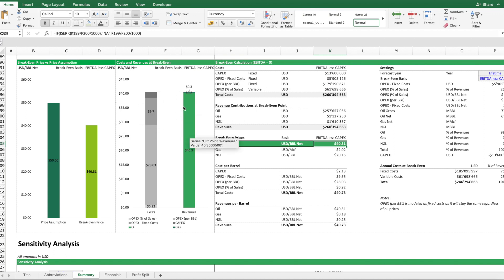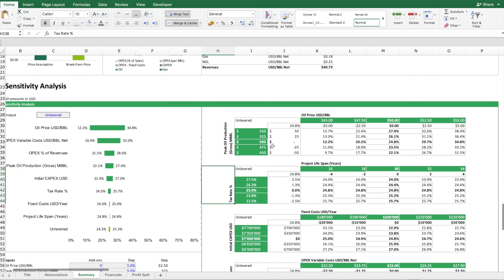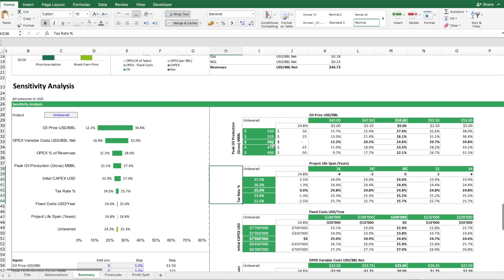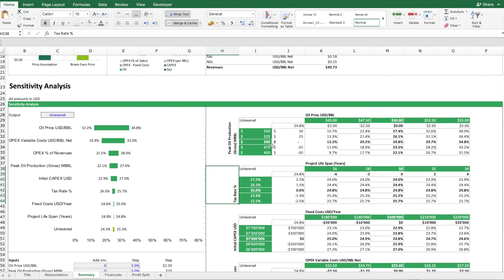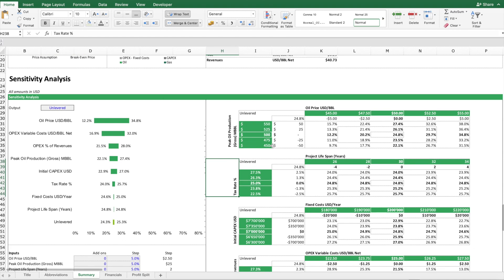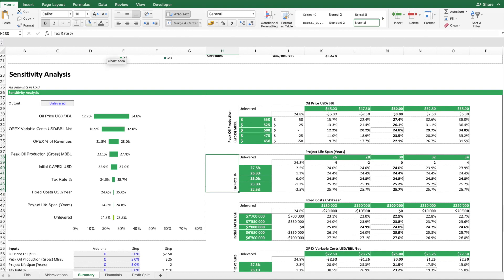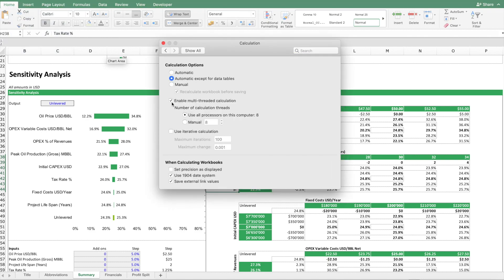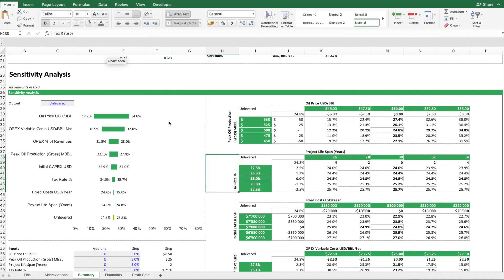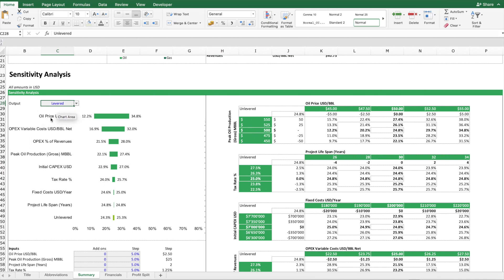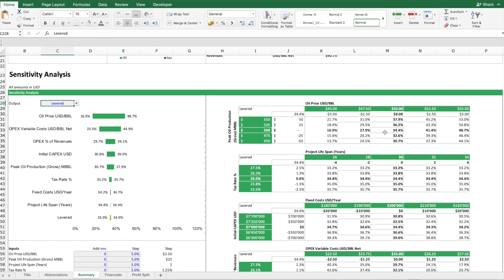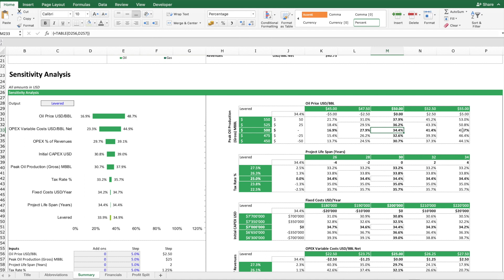Then we have here a sensitivity analysis. In order that this works, what we will do is we will have to do settings change so that the tables are updated automatically. And I can run sensitivities on the levered or the unlevered IRR. So the way that it works is that we look at the starting point. That's our base case levered IRR. And now the question is: what happens if we, for instance, increase the oil price by 5% steps and total 10%? And you can see this is how the IRR is expected to react based on this model.